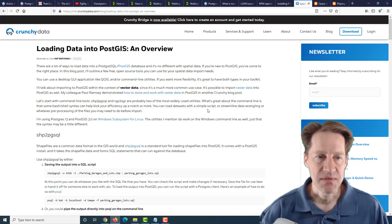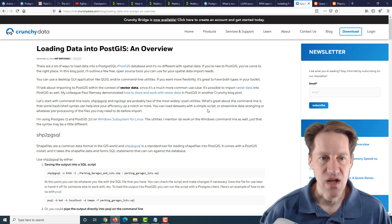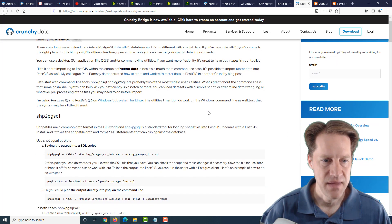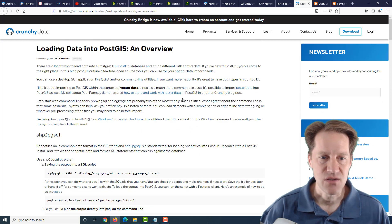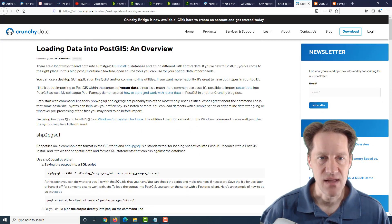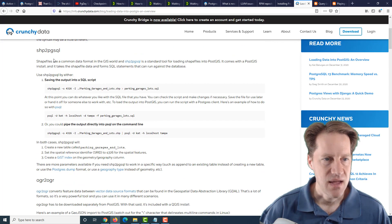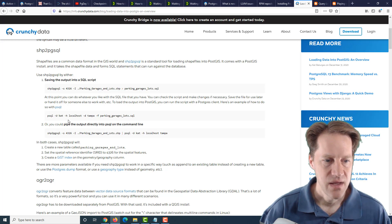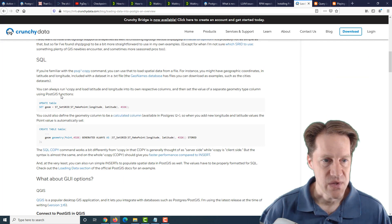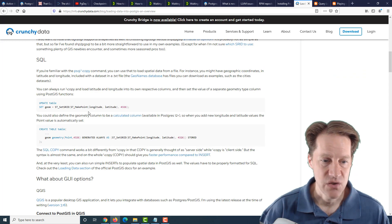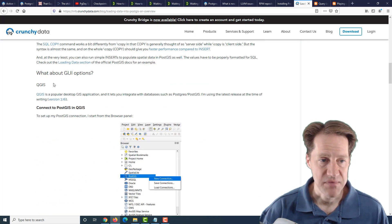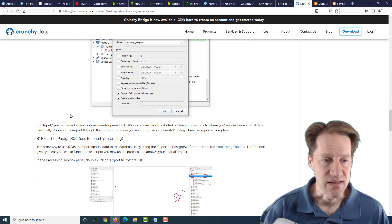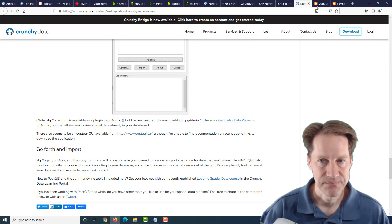The next piece of content is loading data into PostGIS, an overview. This is from CrunchyData.com, and it covers numerous ways that you can import data, namely they say vector data, into PostGIS and, of course, Postgres. And it covers using the command line tools such as shp2pgsql or ogr2ogr, as well as covering using raw SQL, as well as some GUI options such as QGIS. So if you're interested in that, you can check out this post from CrunchyData.com.